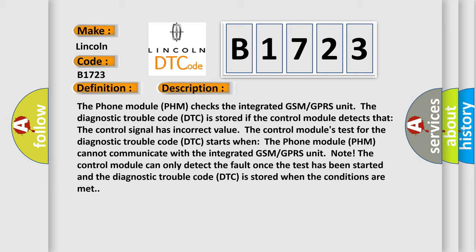And now this is a short description of this DTC code. The phone module PHM checks the integrated GSM/GPRS unit. The diagnostic trouble code DTC is stored if the control module detects that the control signal has incorrect value. The control module's test for the diagnostic trouble code DTC starts when the phone module PHM cannot communicate with the integrated GSM/GPRS unit.